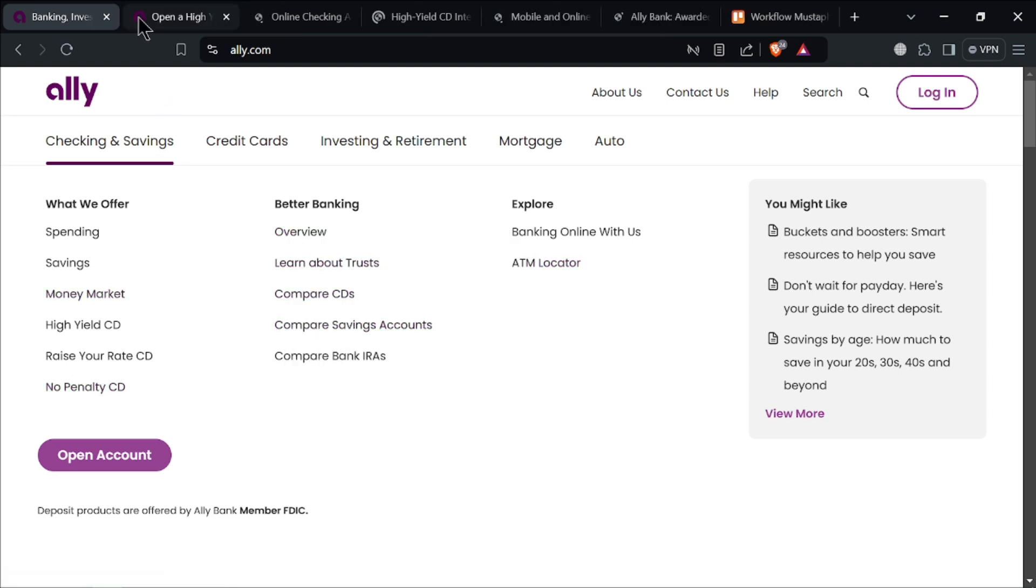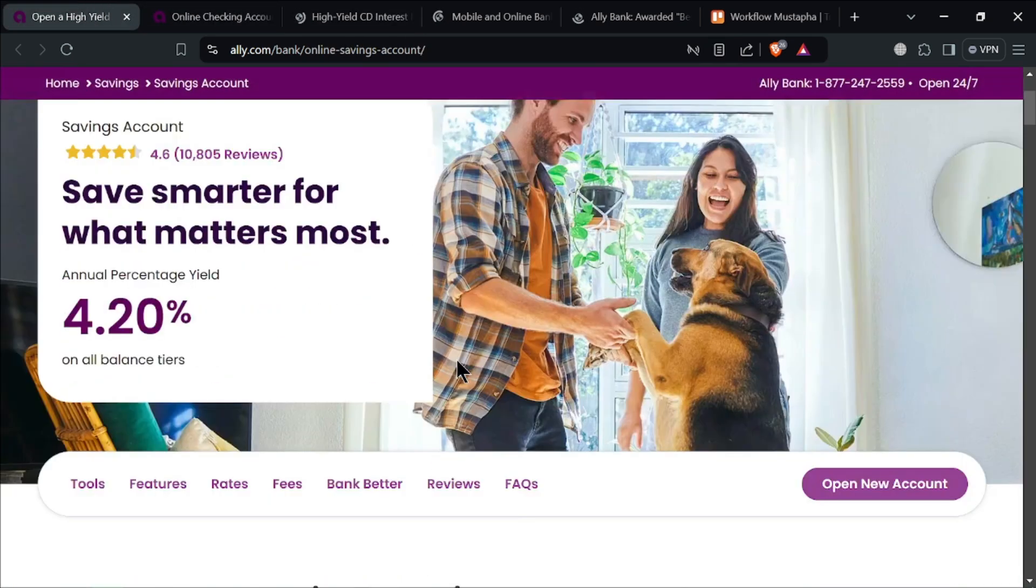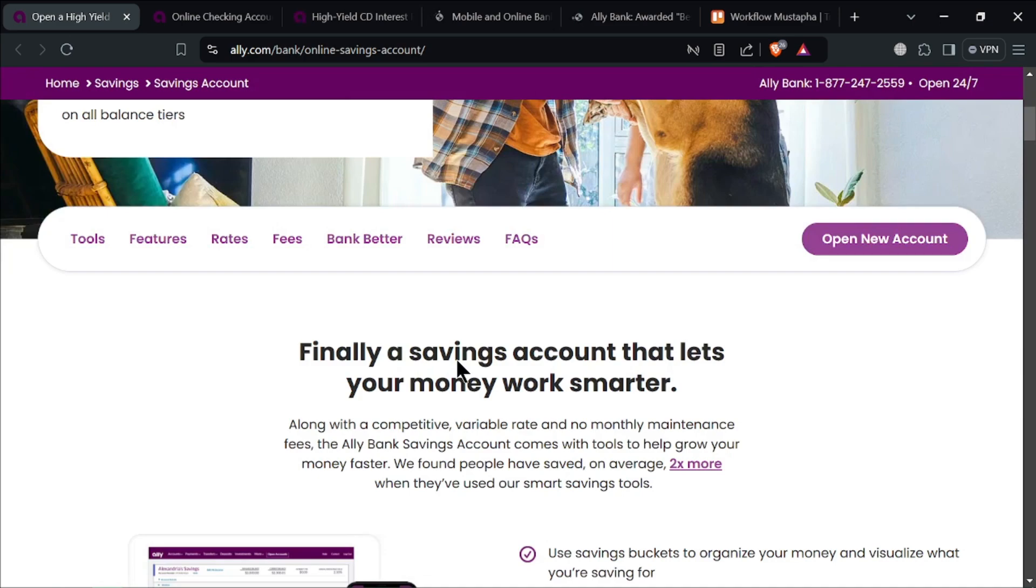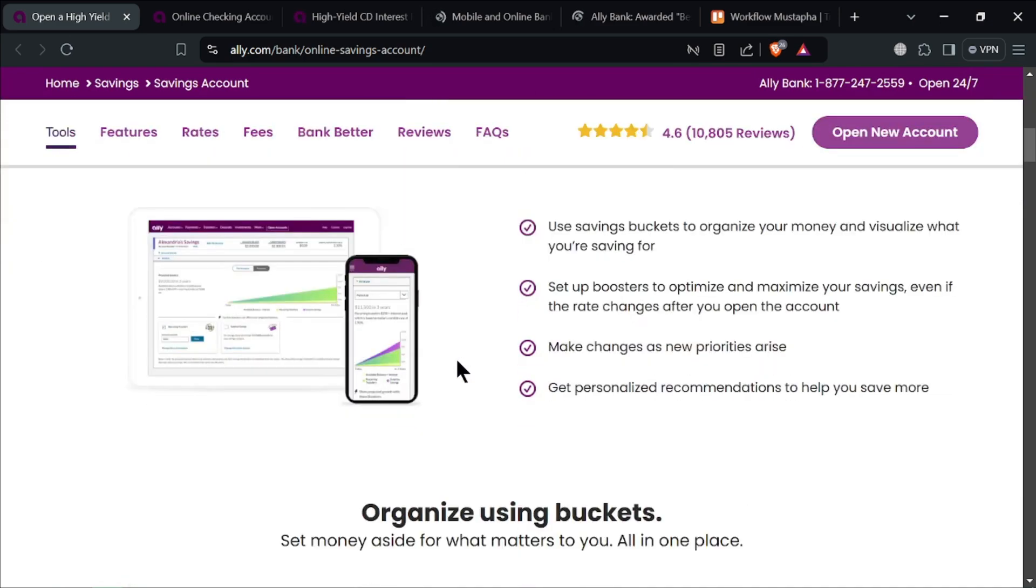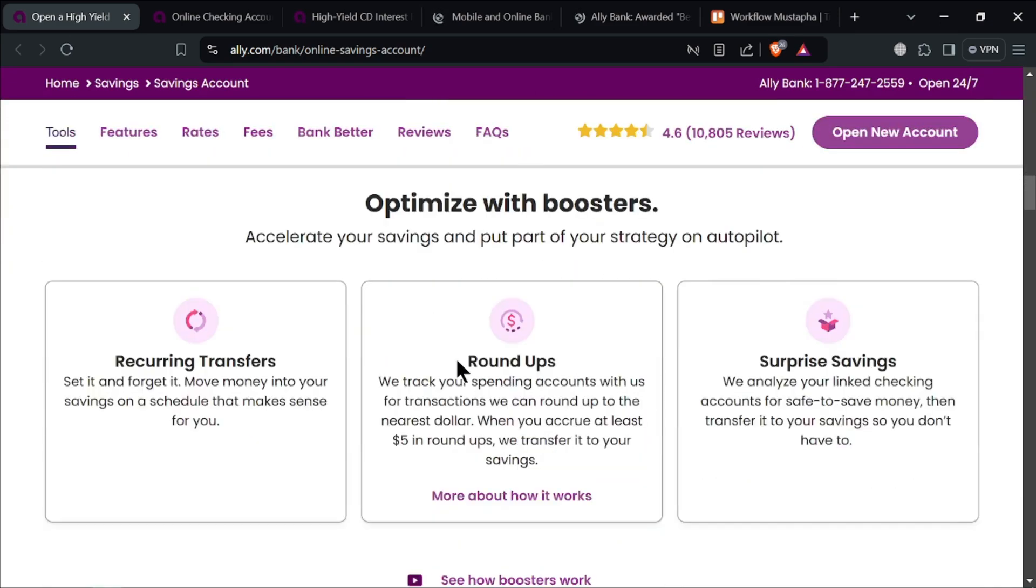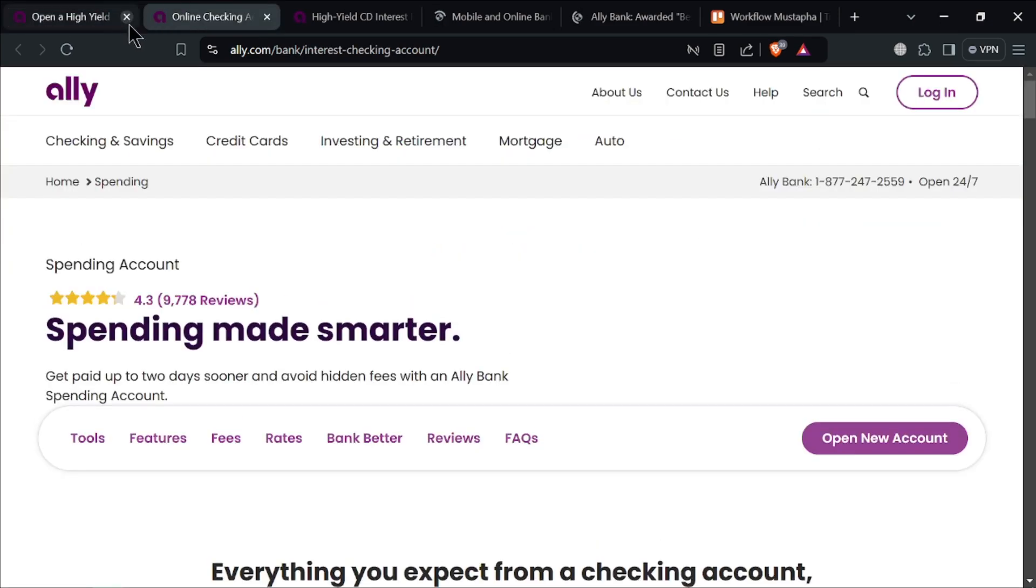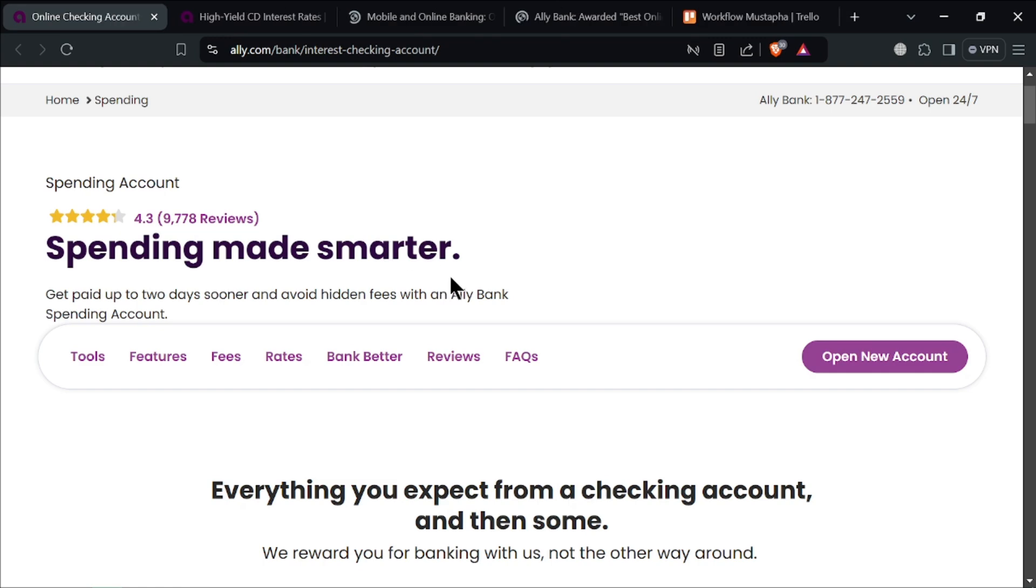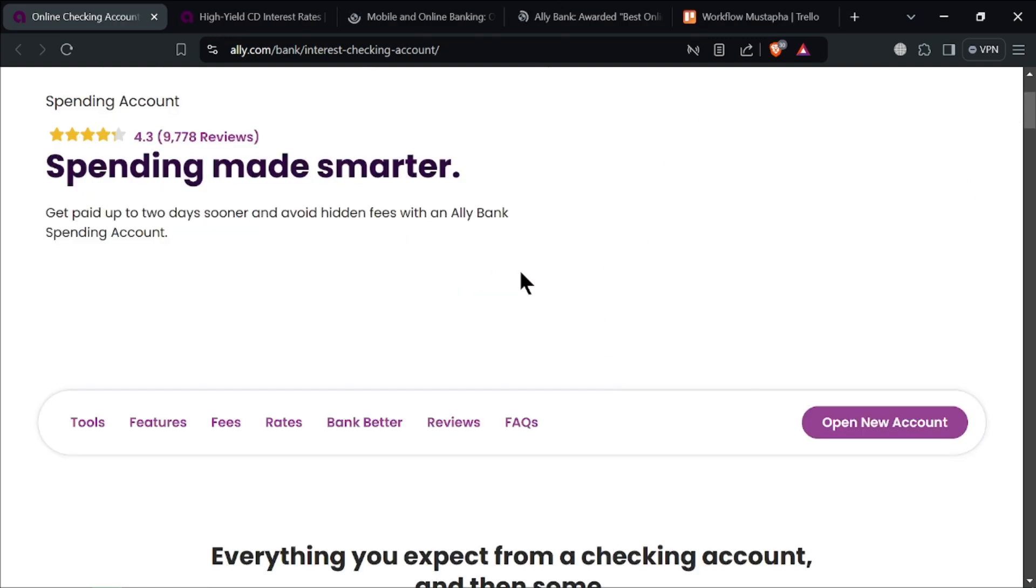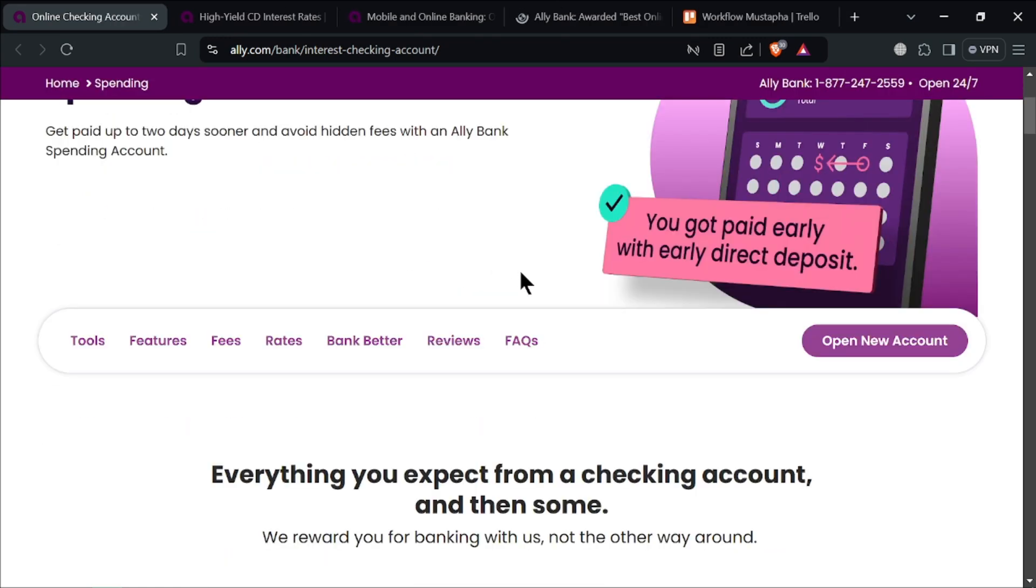For the checking account, Ali's interest checking account allows you to earn interest on your balance. With higher rates for larger balances, this is an added benefit over many traditional checking accounts that don't offer interest. Just like the savings account, there are no monthly maintenance fees, which helps you keep more of your money.